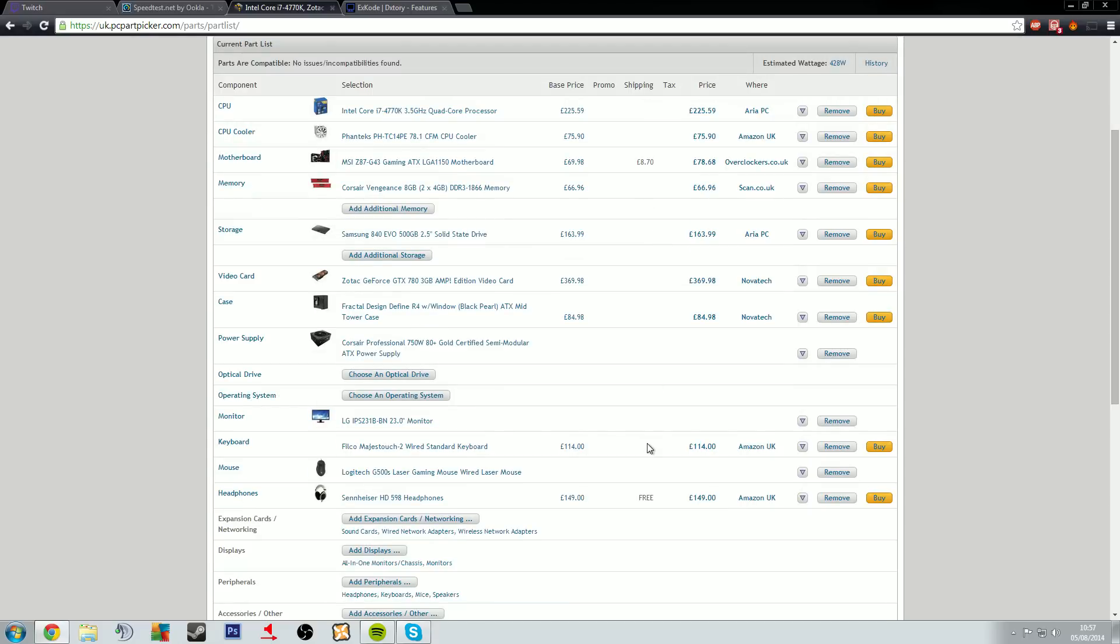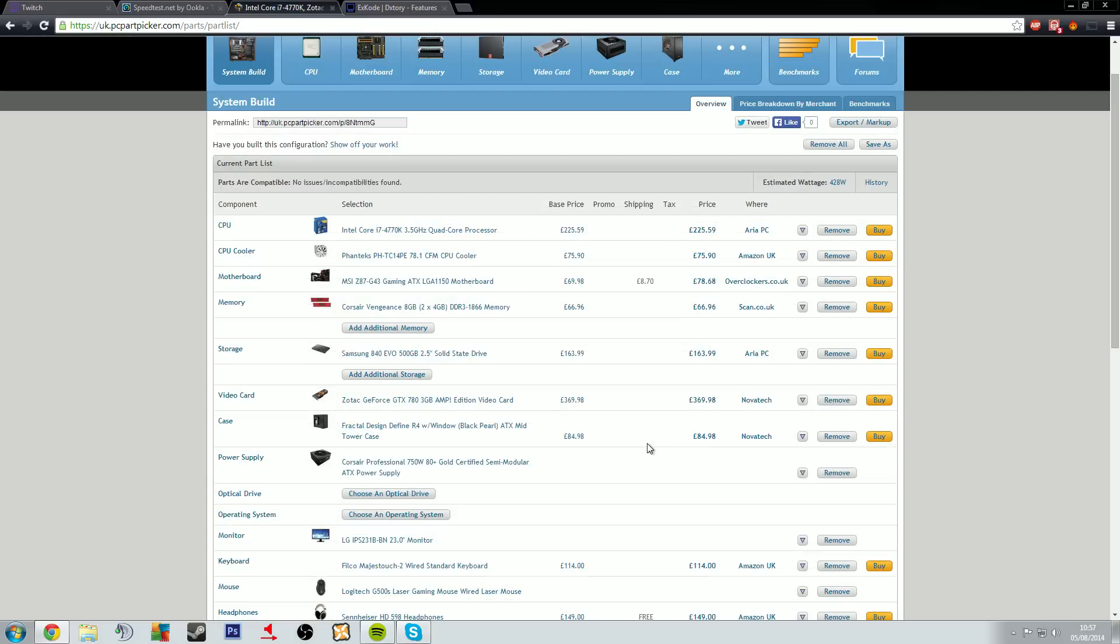I have a different processor, I have a Xeon processor because it was quite a bit cheaper. Actually it's about what the price of the 4770K is now. So there's a bunch of different options there and obviously we've covered XSplit and everything else.